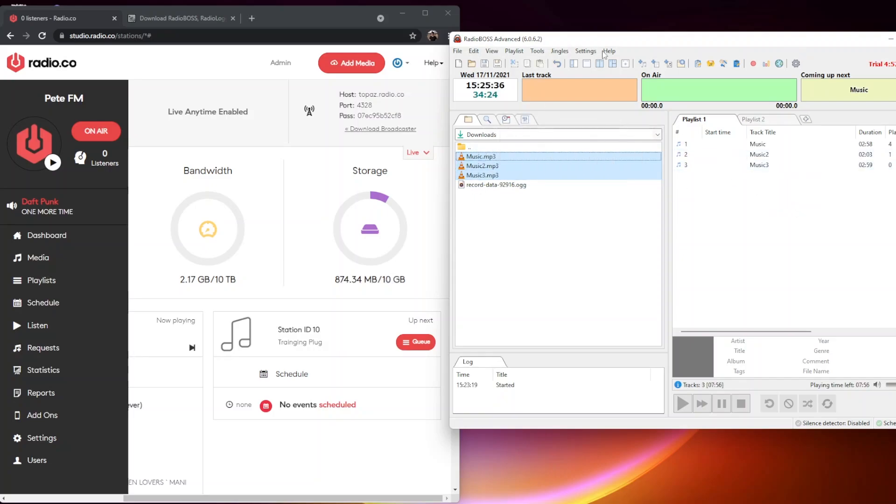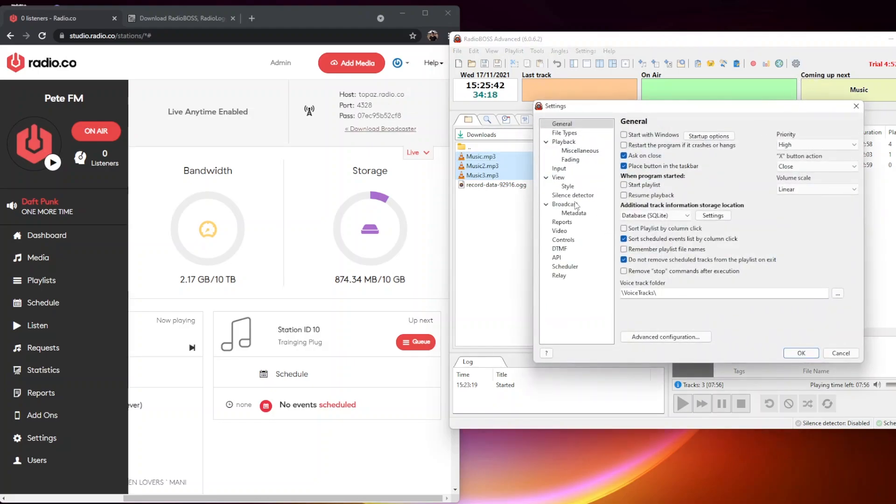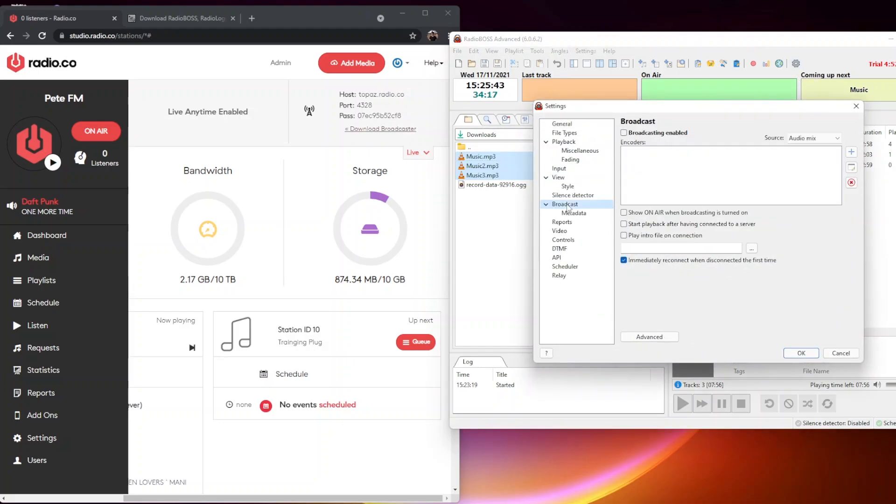Then we want to add my Radio.co station. To do that, I'm going to hit settings, then go to broadcast, then hit the little plus button which adds an encoder.